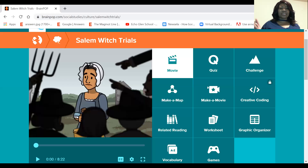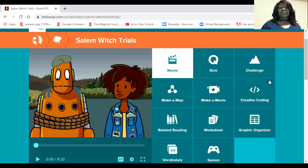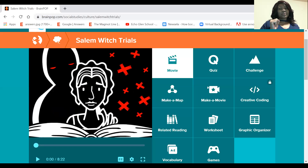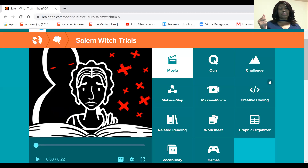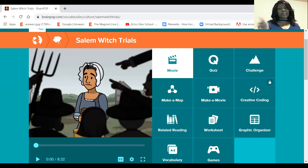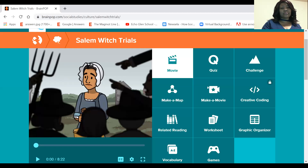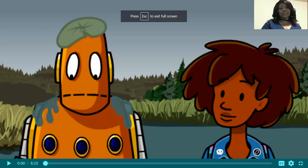Now that completes that video on sentence structures. We're right now focusing more on the three types of sentence structures: the compound, the simple, and the complex. And so now I'm going to begin our Brain Pop video with the closed captions on.